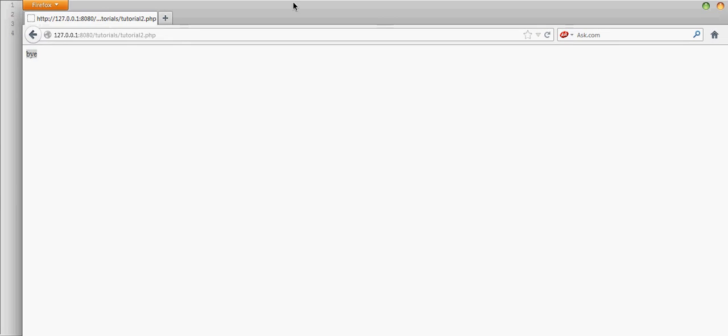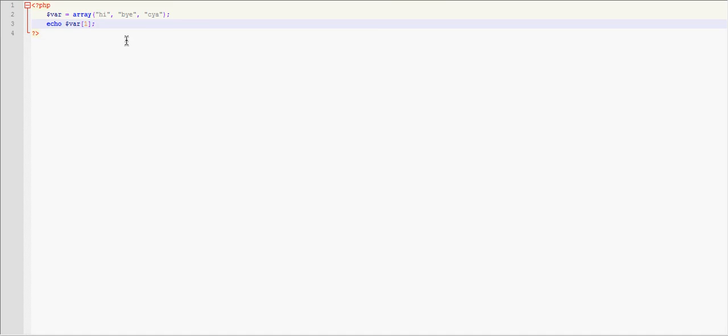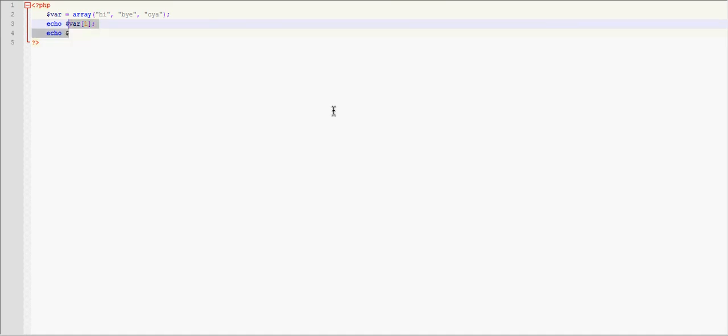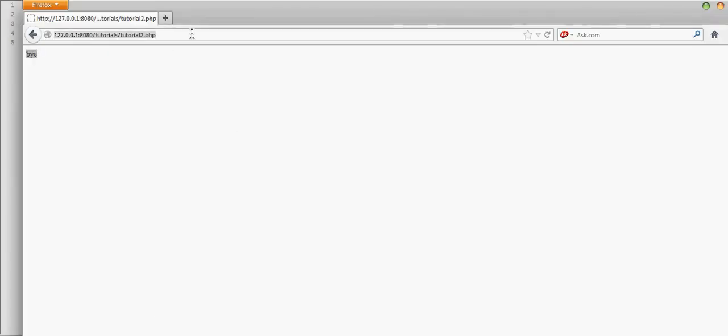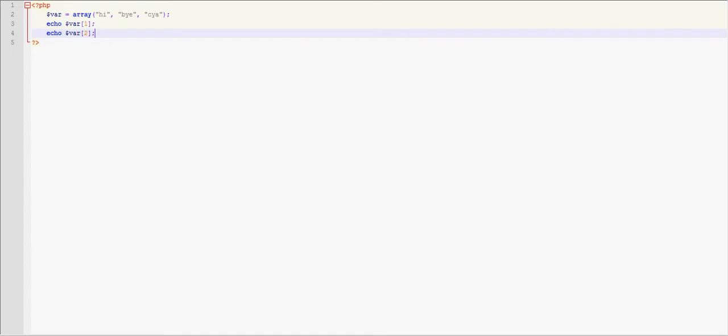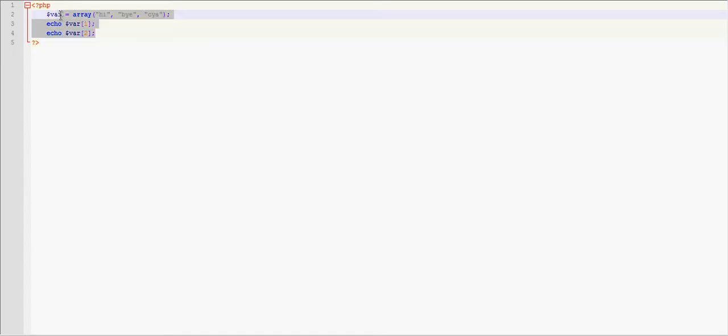And you guys can't really see this, so I'll drag this down. It says by. Now what if we did echo var one and then echo var two? Well, it's going to print out the second value and the first value, by cm. So that's very useful, arrays are very useful for storing multiple values.